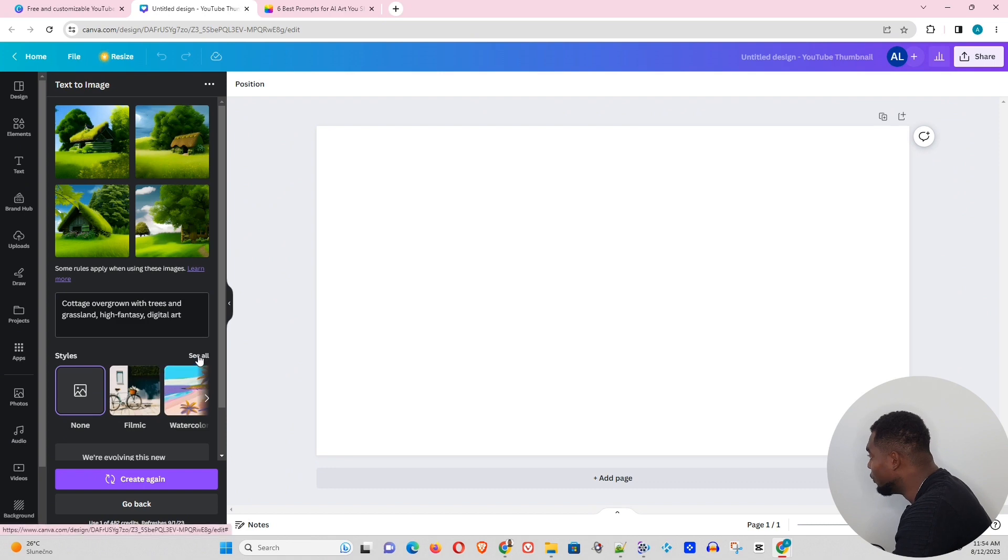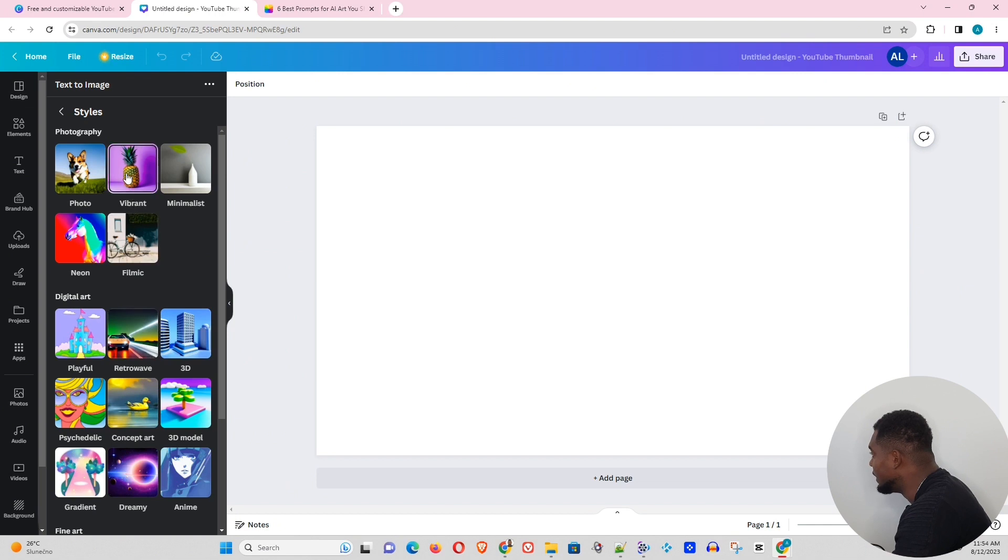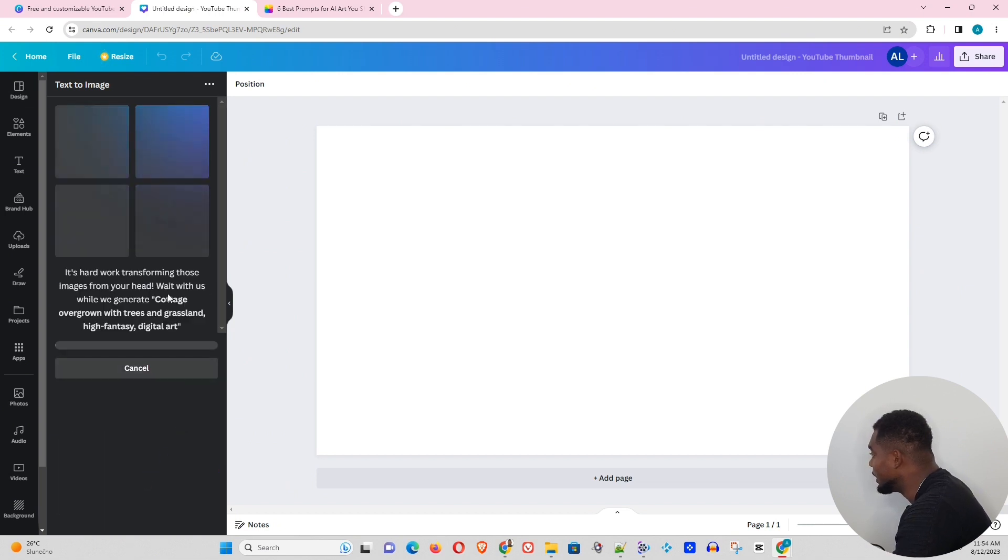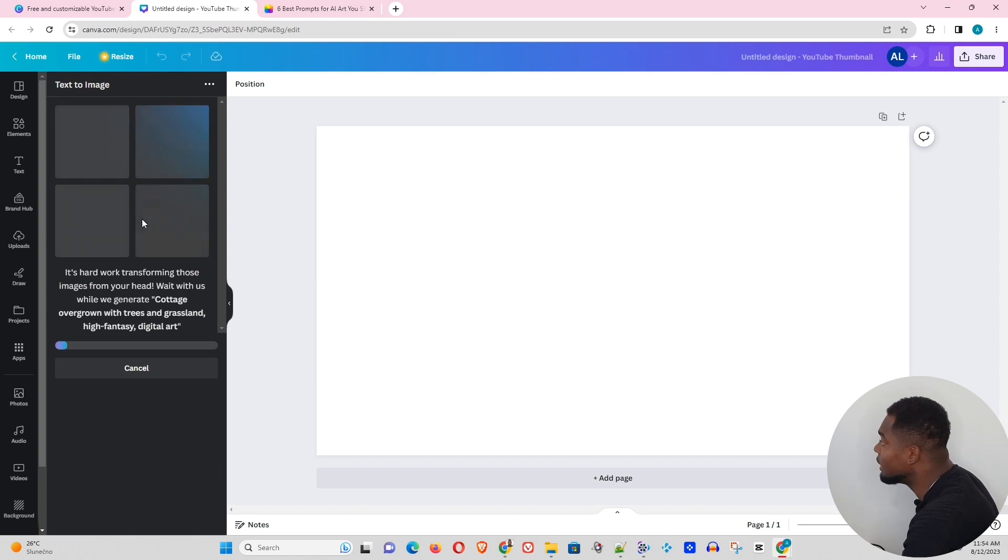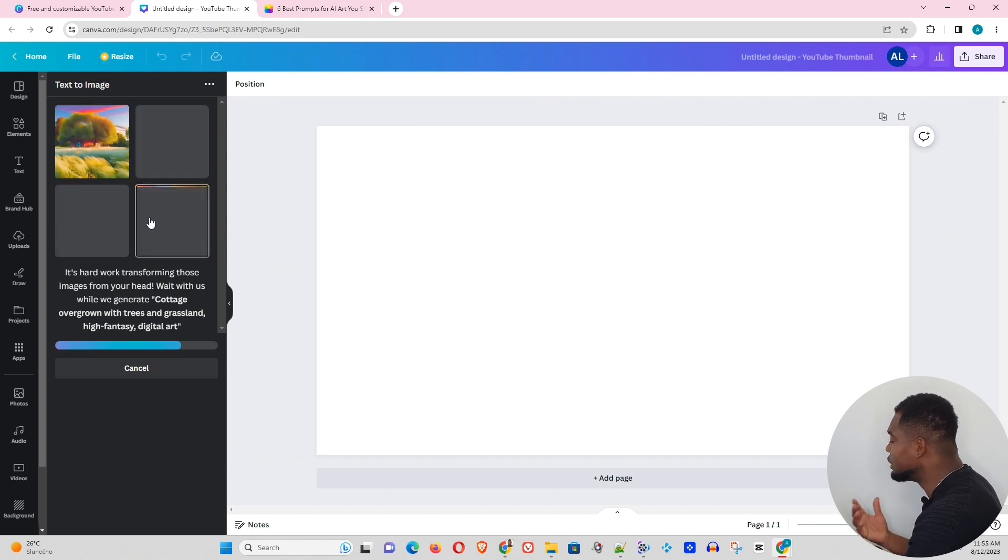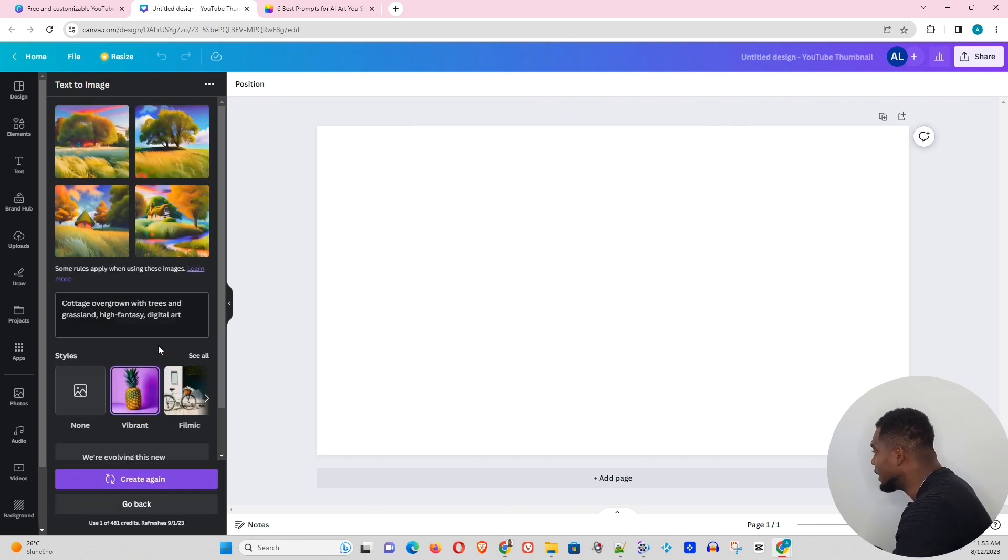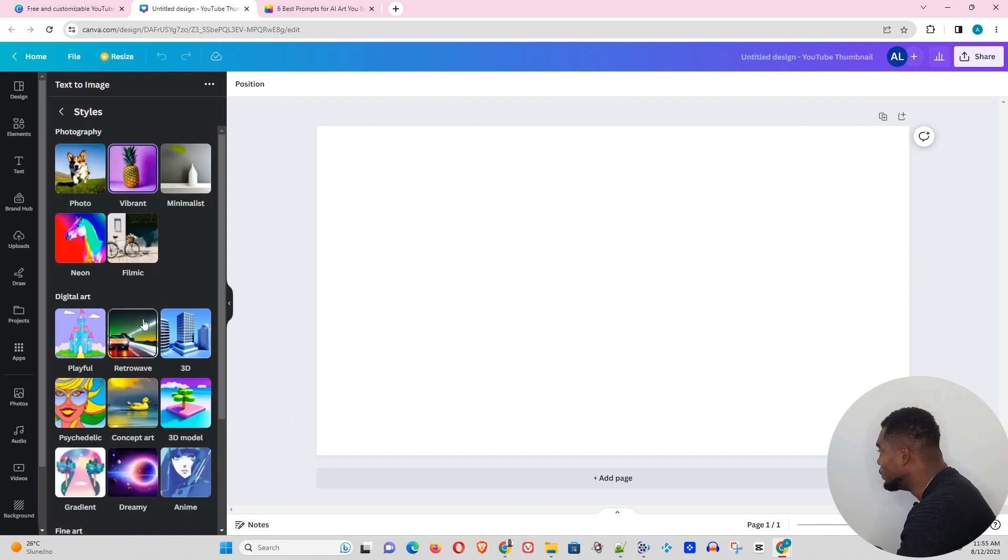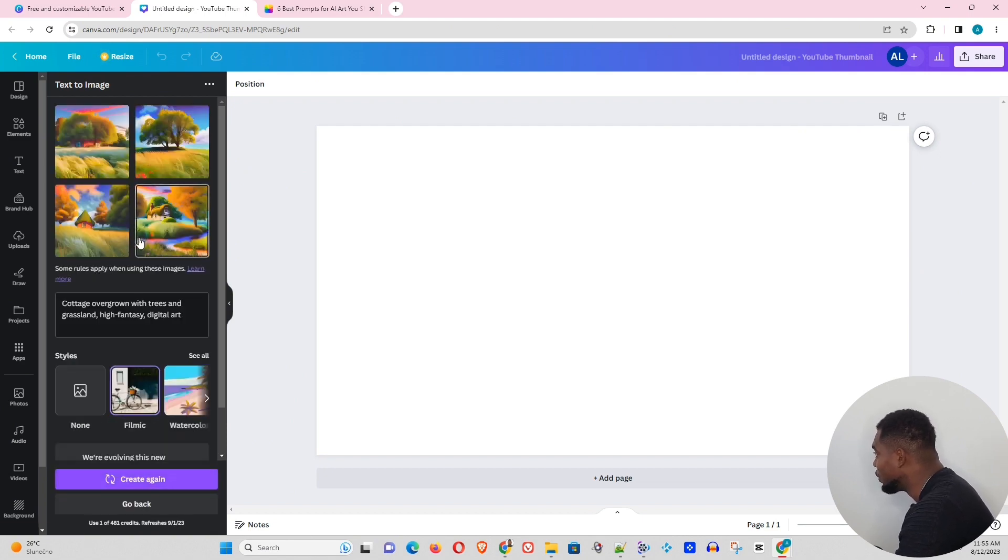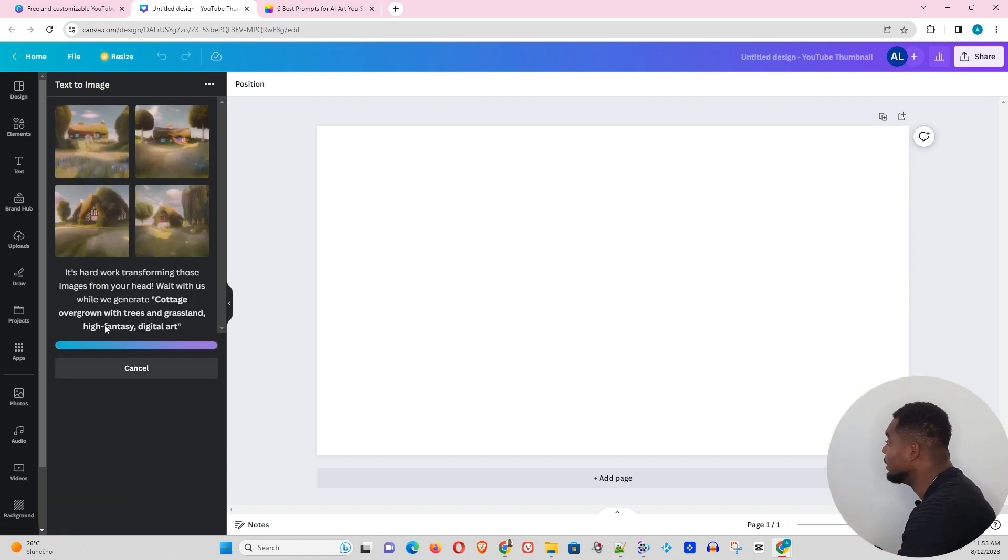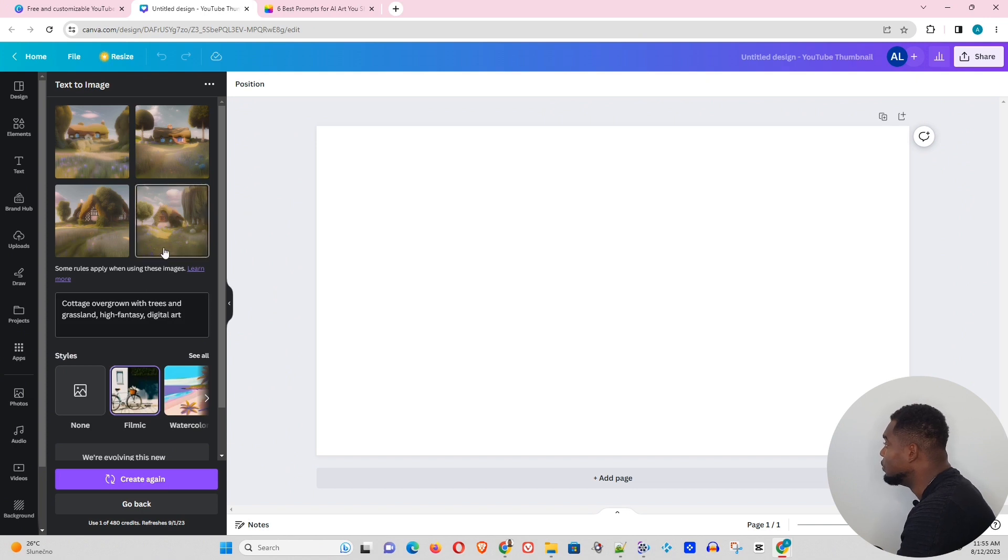Let's play around with the styles here and see if we'll get a different result. Let's try the vibrant. And let's create again. This create again, by the way, if you're not satisfied with your result, you just basically either change the text and create again, or you want to have a different style, you go ahead and choose the style that you want. We can try filmic. It will do a regenerate of the images. And have a look at this. This is another output that it had given to me.